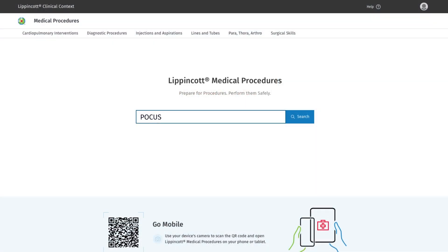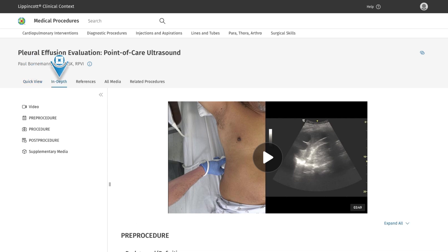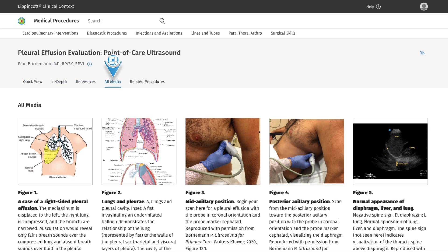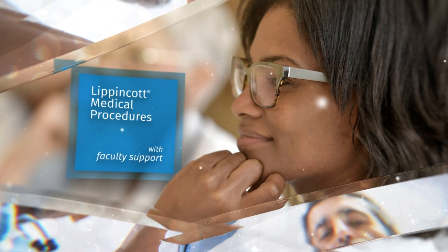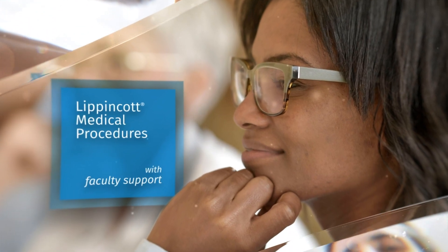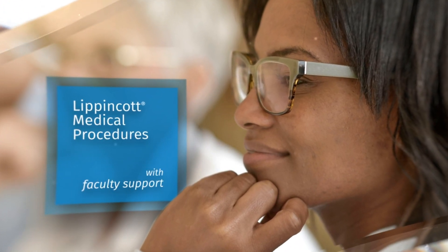In addition, Lippincott Medical Procedures helps program directors provide a supportive and comprehensive curriculum that is readily available when and where the learner needs it. And with individual user reports, faculty can provide a more personalized learning experience.